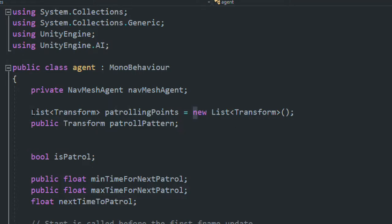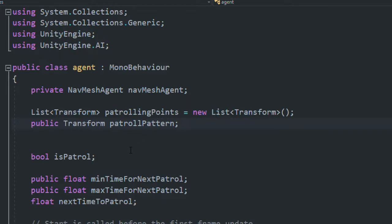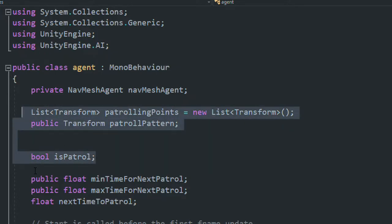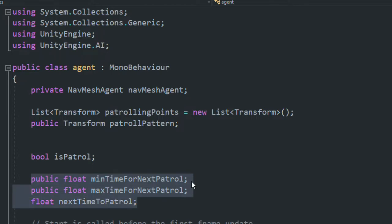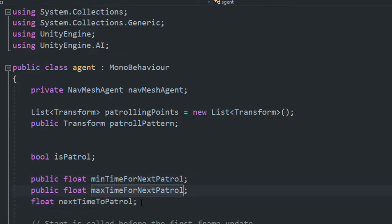Next we need a public Transform named 'patrollingPattern' to access the parent game object containing all the patrol point children. We also need a bool to check whether the AI is currently patrolling or not. Then we need two public floats for minimum and maximum time intervals between patrols, because I want random intervals, and a private float for 'nextTimeToPatrol'.